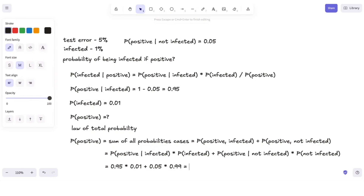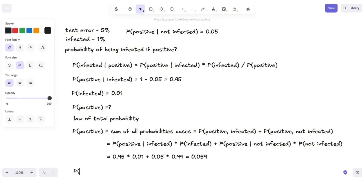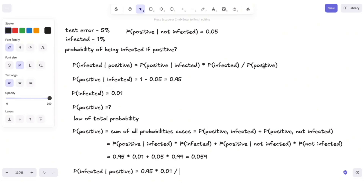I've pre-computed it and it should give us 0.059. Now we can answer the question we have been asked: what's the probability of being infected given that we tested positive? That's the probability of being positive given that we are infected (0.95), multiplied by the probability of being infected (0.01), all divided by the probability of testing positive (0.059). I've pre-computed this beforehand, and this gives us approximately 0.161.